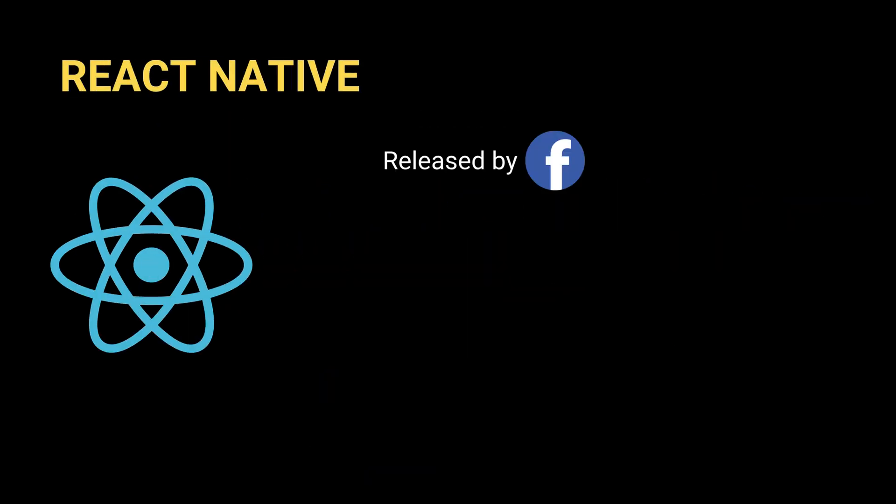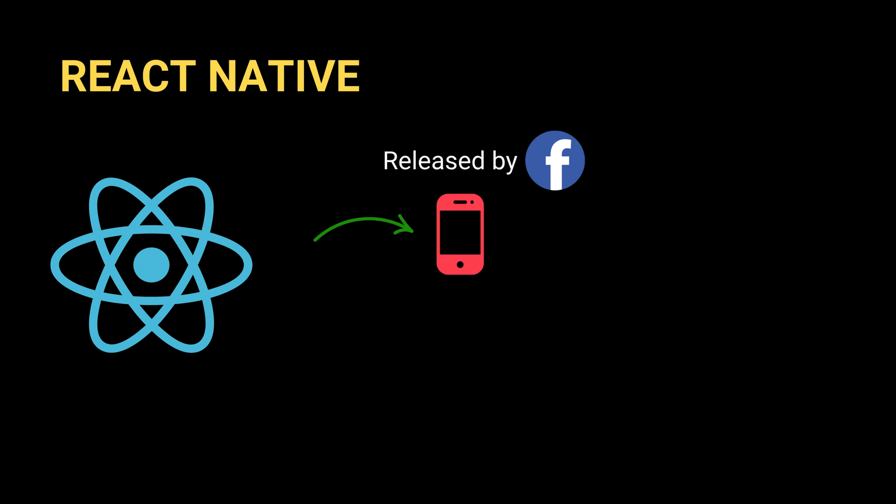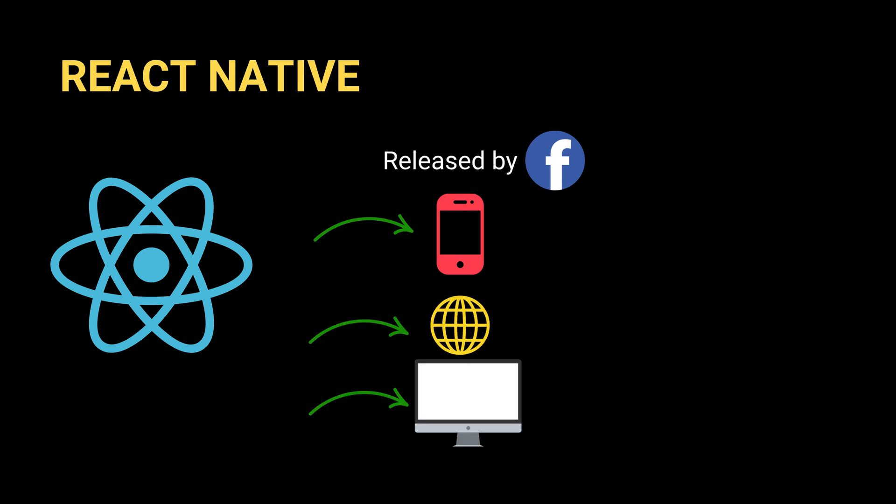On the other hand, React Native is a mobile development framework developed by Facebook, also known as Meta. It was released in 2015. It is possible to develop mobile, web, and desktop applications with React Native.